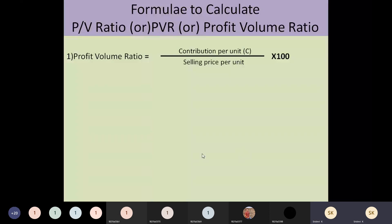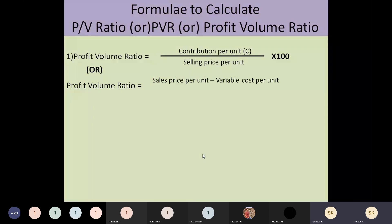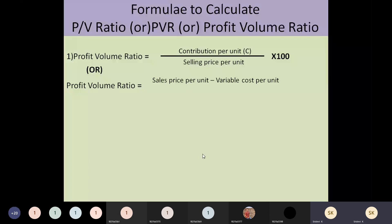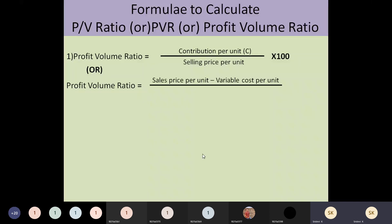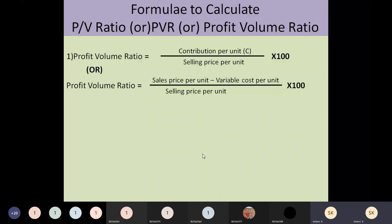Instead of contribution per unit, you can replace it with the formula: selling price per unit minus variable cost per unit, which gives contribution per unit. So PV ratio equals (selling price per unit minus variable cost per unit) divided by selling price per unit, into 100. Use this formula when per unit values are given in the problem.